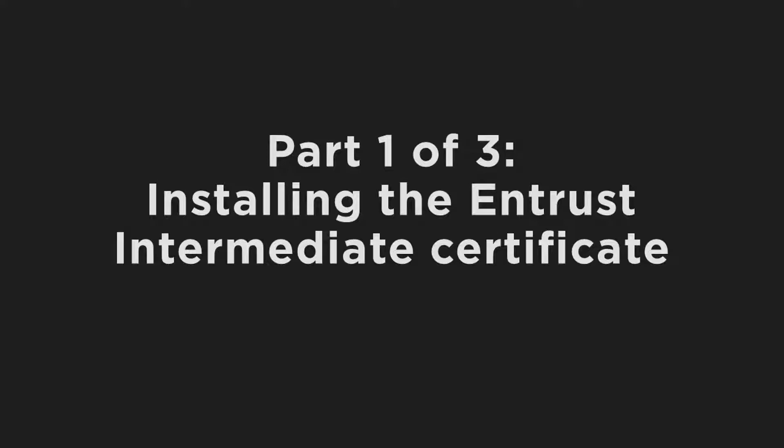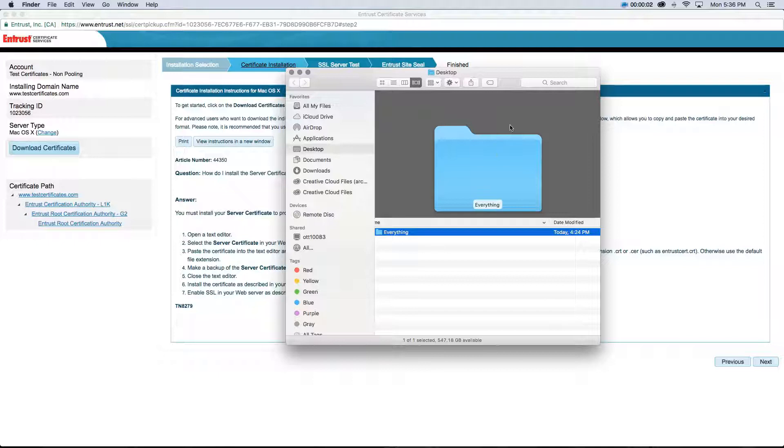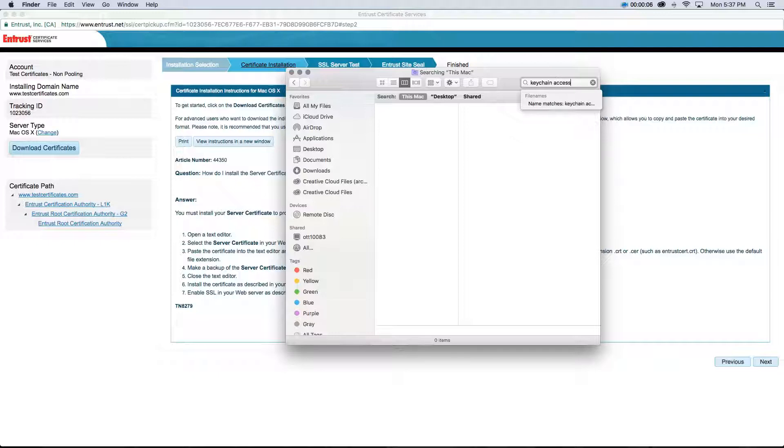Starting with part 1 of 3: Installing the Entrust Intermediate Certificate. Begin by launching the Keychain Access Management Console from Finder. To do so, select the Spotlight search and type Keychain Access.